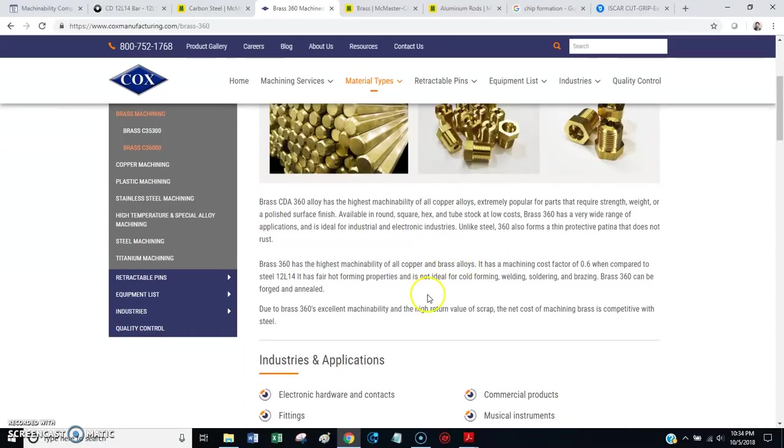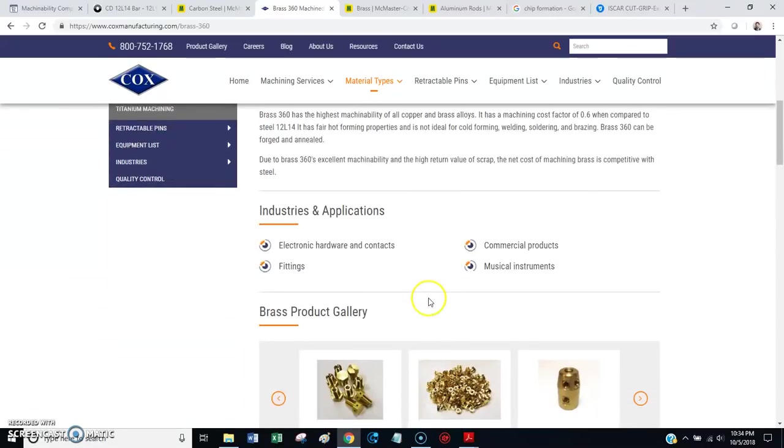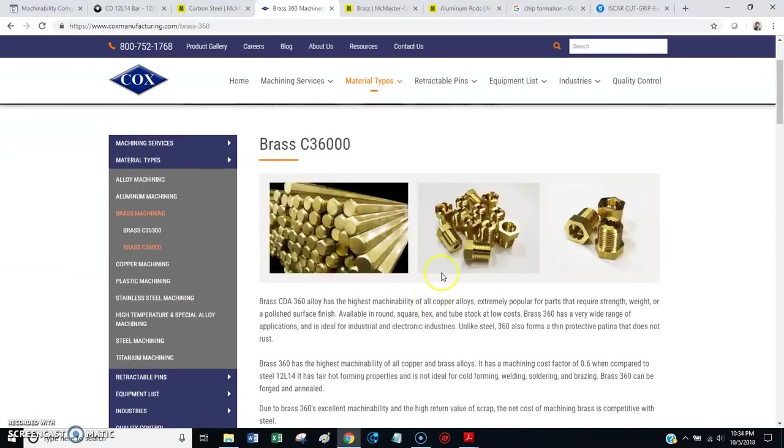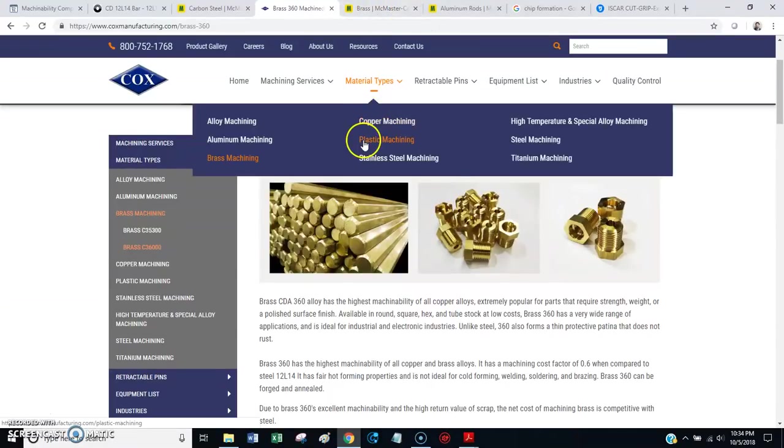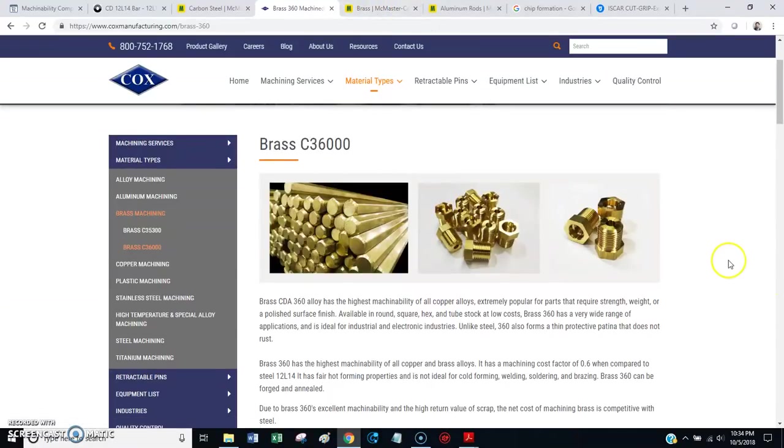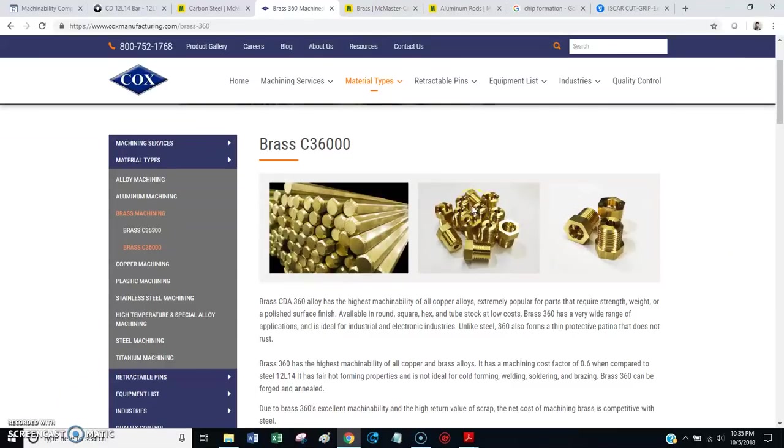They may consider brass 360, the 100% machinable.